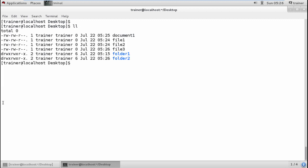Now let's talk about the permissions. We have groups of three bits: the first three bits are for the owner's permission, the next three are for the group's permission, and the last three are for others. The sequence is fixed: first read, then write, then execute. If you don't have execute permission, it will remain as a dash.